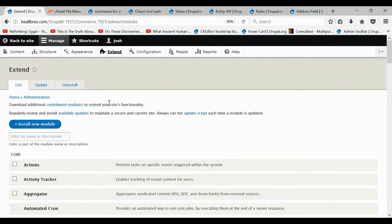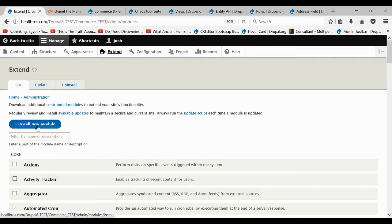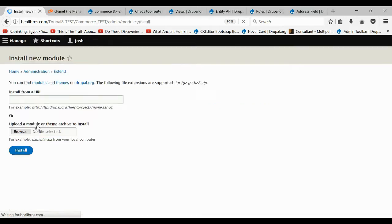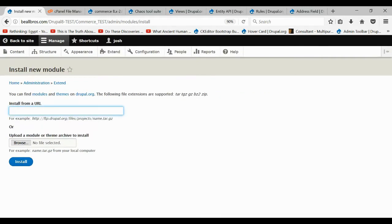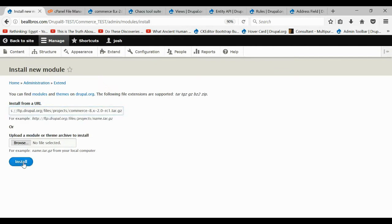Then come back to your website, and under Extend you want to click Install a new module. Right here we're just going to paste that link we just copied and click Install. It should take care of the rest for us.